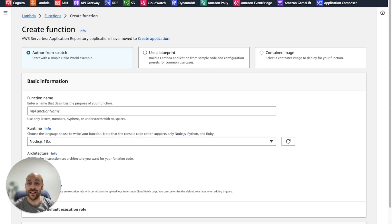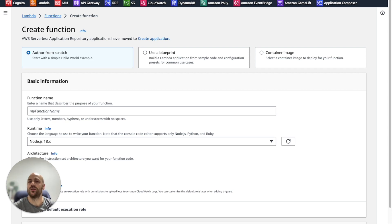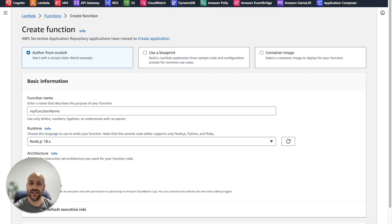Then let's go to the Lambda console. I'm a Python guy, so I will create functions in Python. The good news is that Boto3, the official Python SDK for AWS, is now supporting Bedrock.